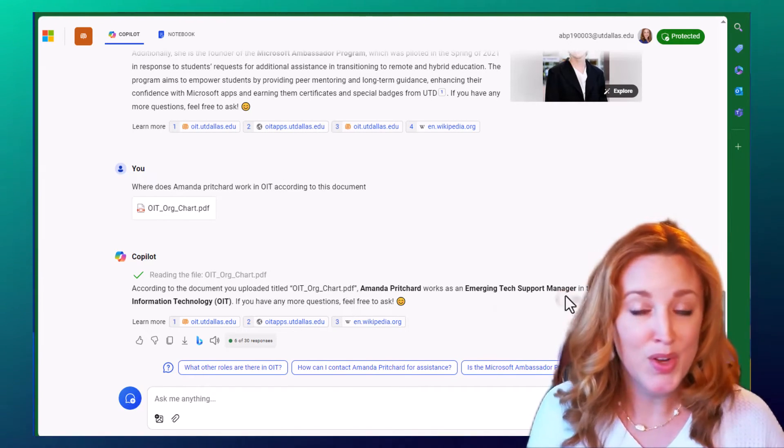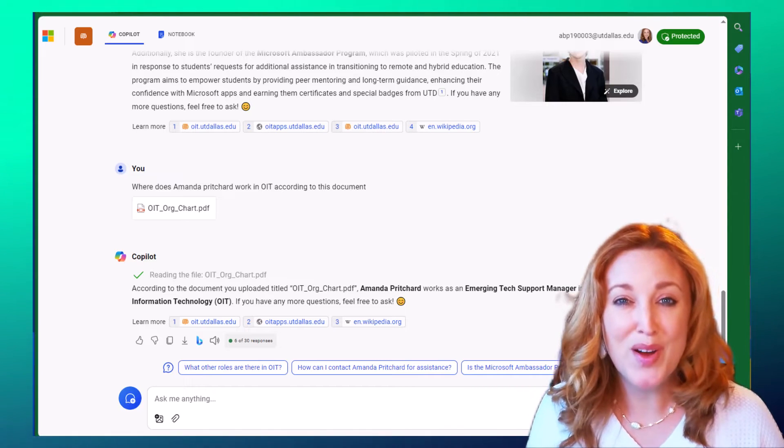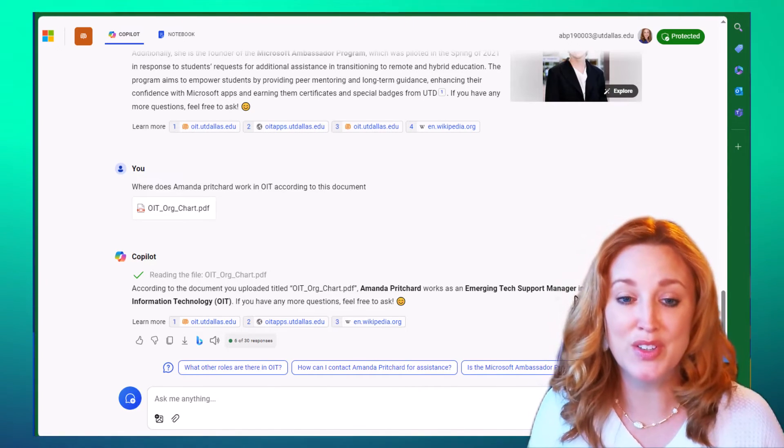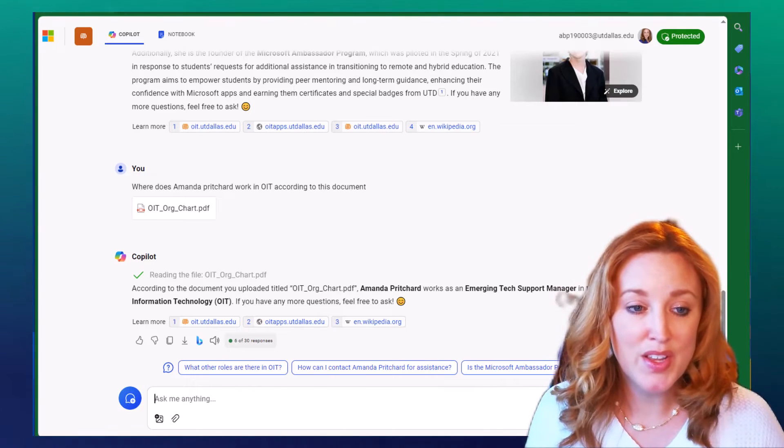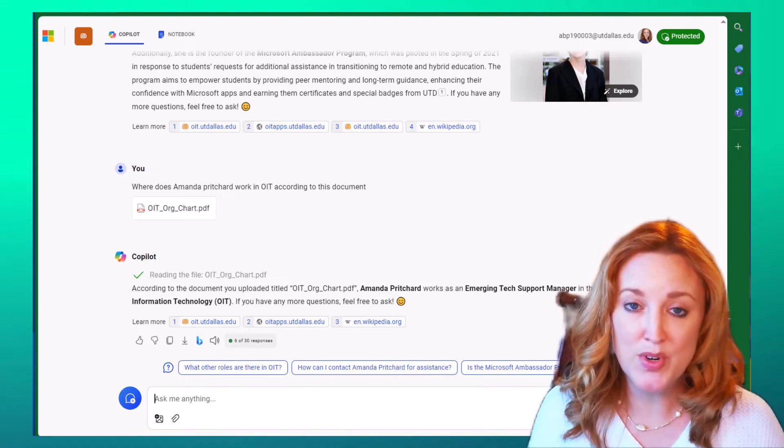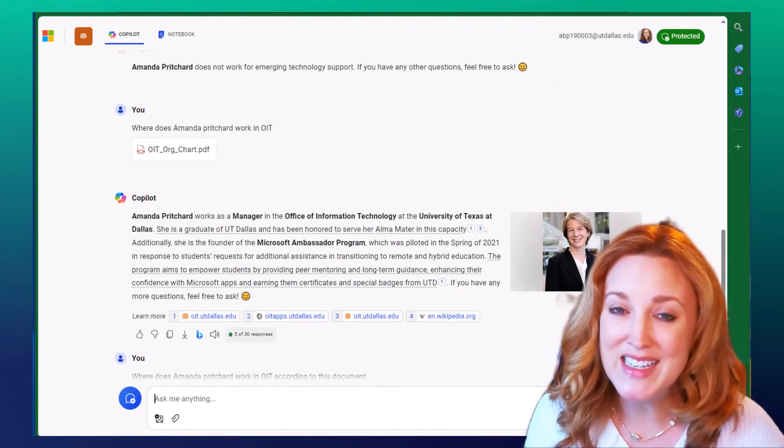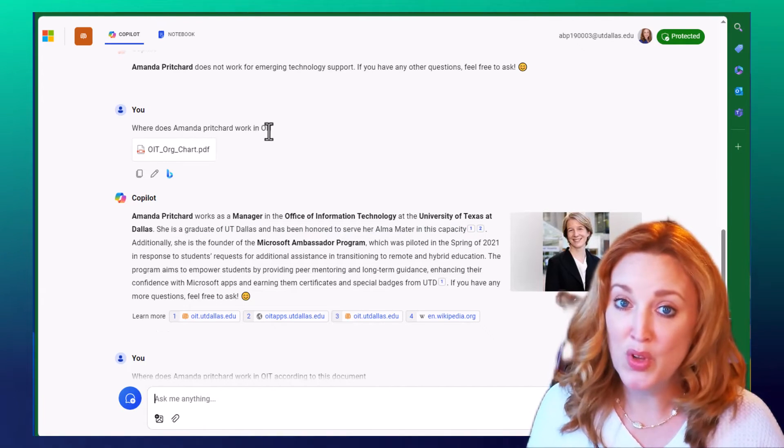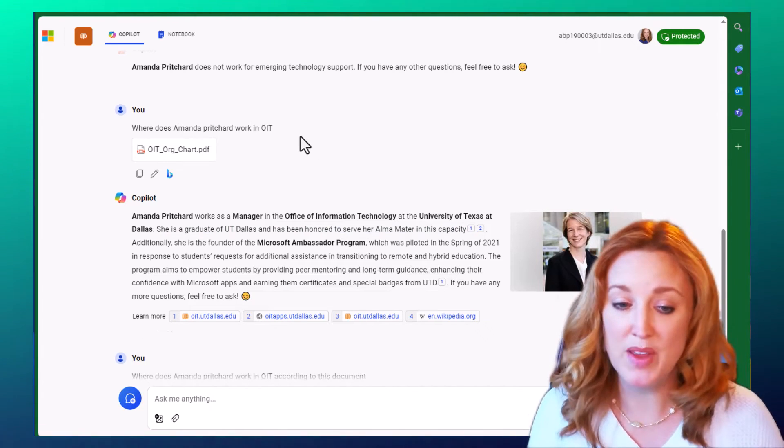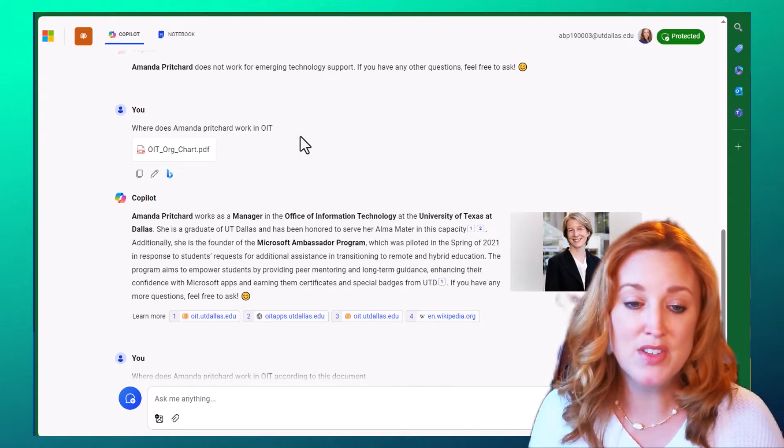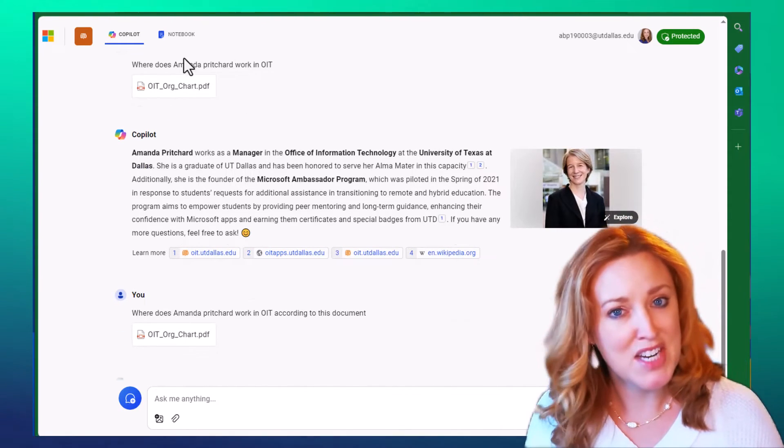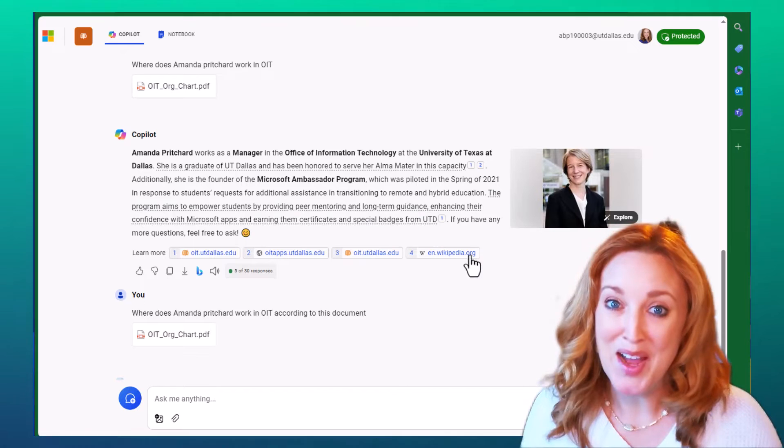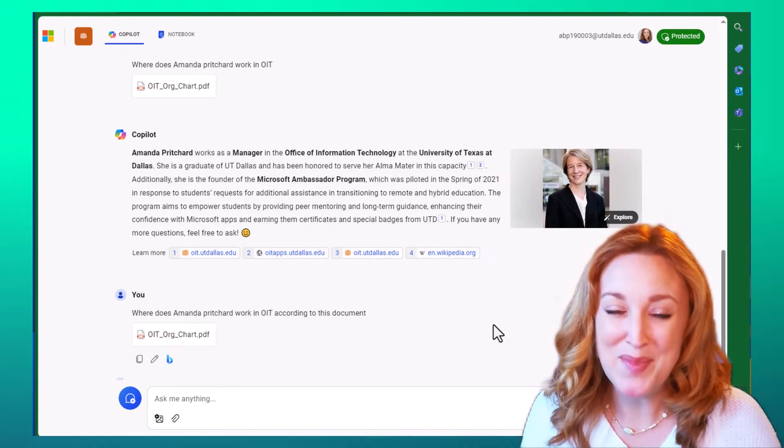Now here's the trick. Each time you reprompt it using that file upload, you need to include that file. So here I did state where does Amanda Pritchard work in OIT when I didn't clarify in that document. So you can see it's pulling from the web. It's pulling from information, various sources. That's not me. And thankfully I'm self-aware to know that that's not me.